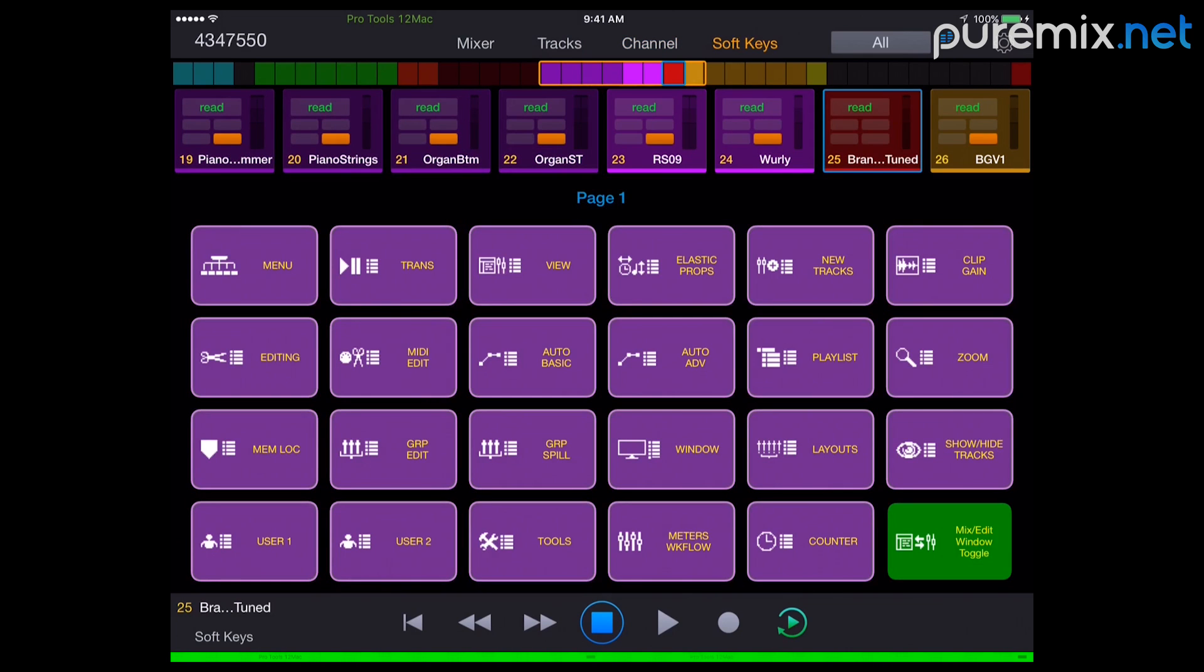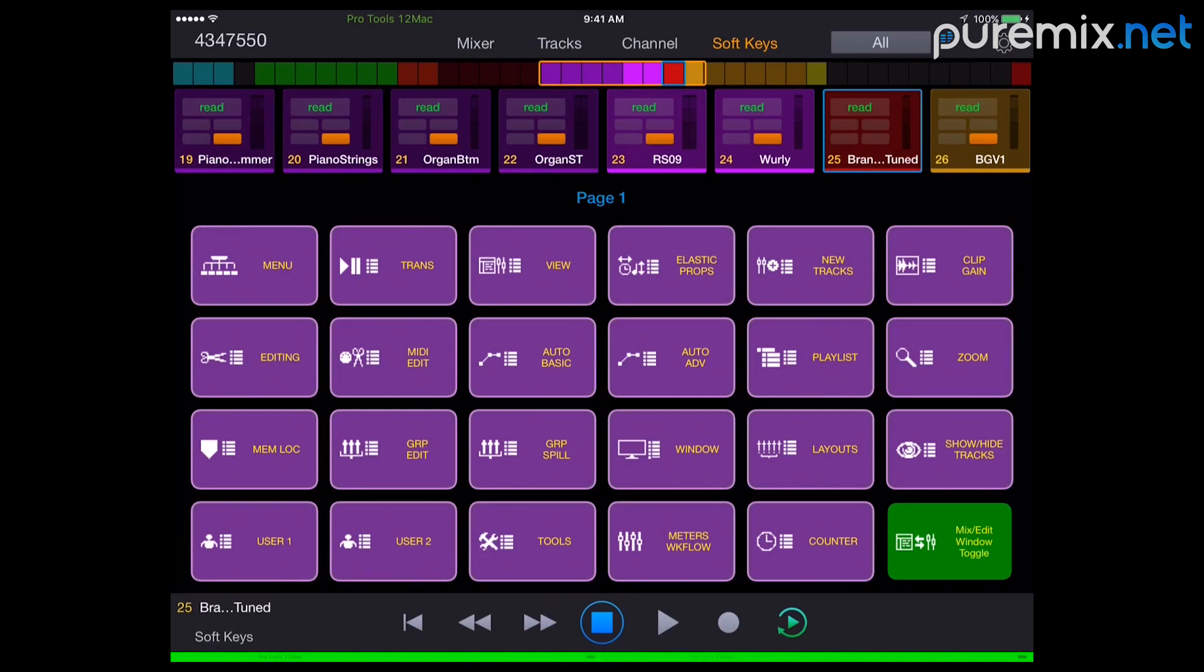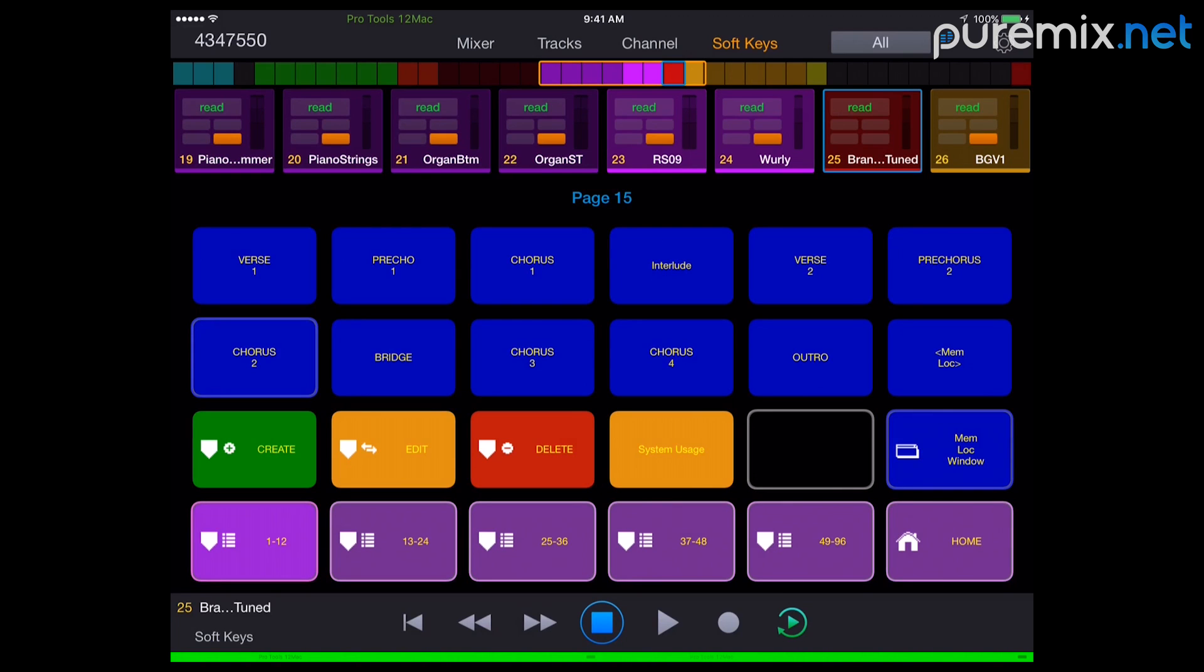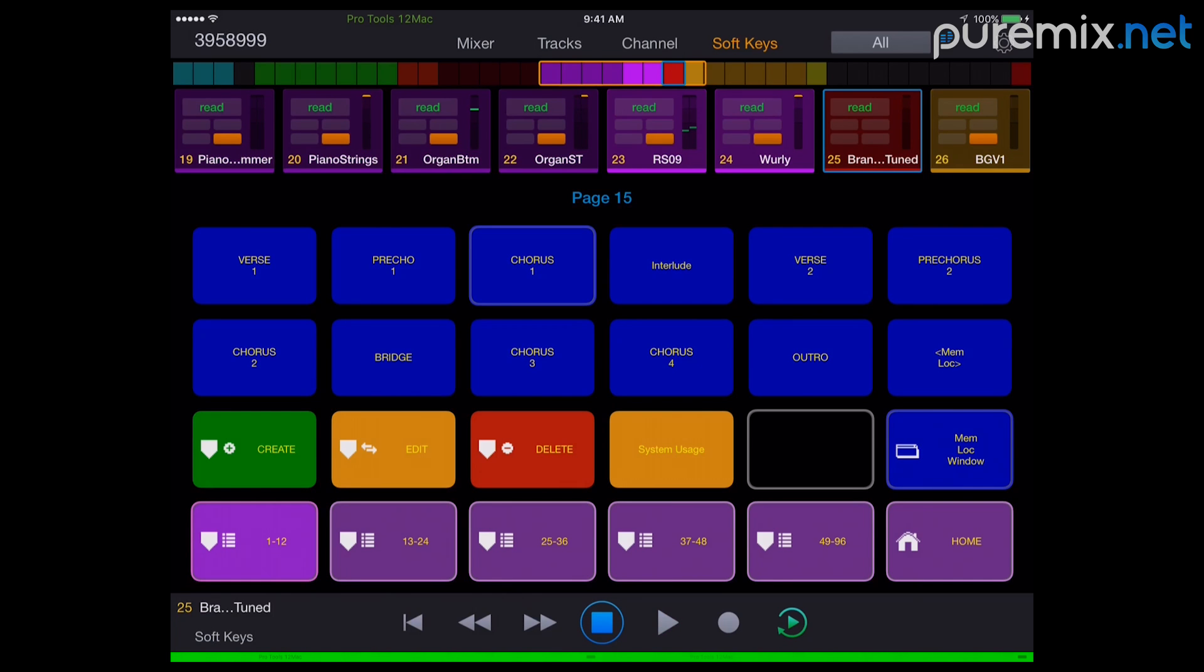And the other thing that's fantastic is soft keys and memlock. Because now you have your entire song right here. First chorus, boom. Now that is so good.